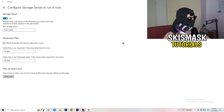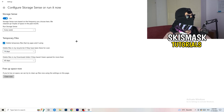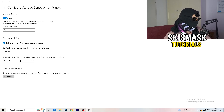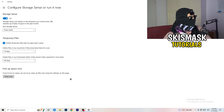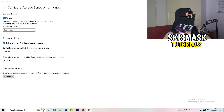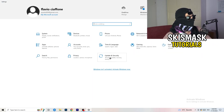Go back to Settings, then Storage, and click Configure Storage Sense or Run It Now. Turn on Storage Sense and set it to run every week. Enable 'Delete temporary files that my apps aren't using,' and set 'Delete files in my Downloads folder that haven't been opened for more than 60 days.' Then click Clean Now — it will take some time, but it will help.